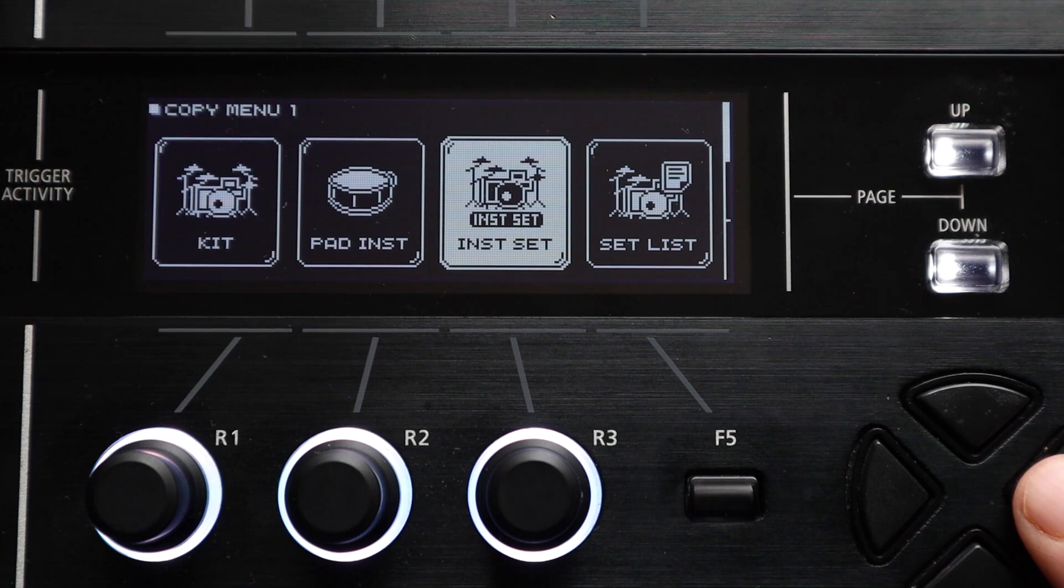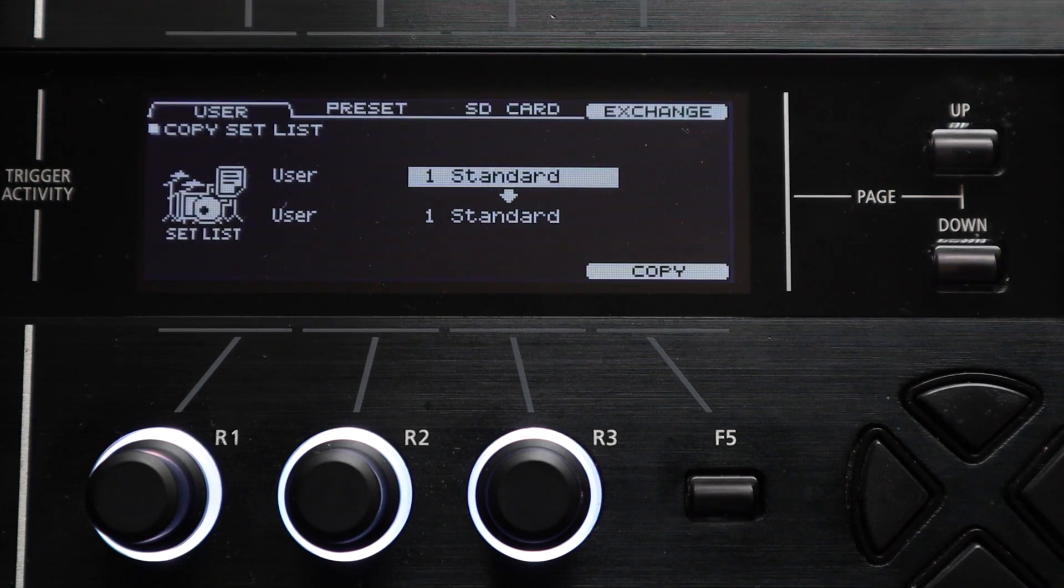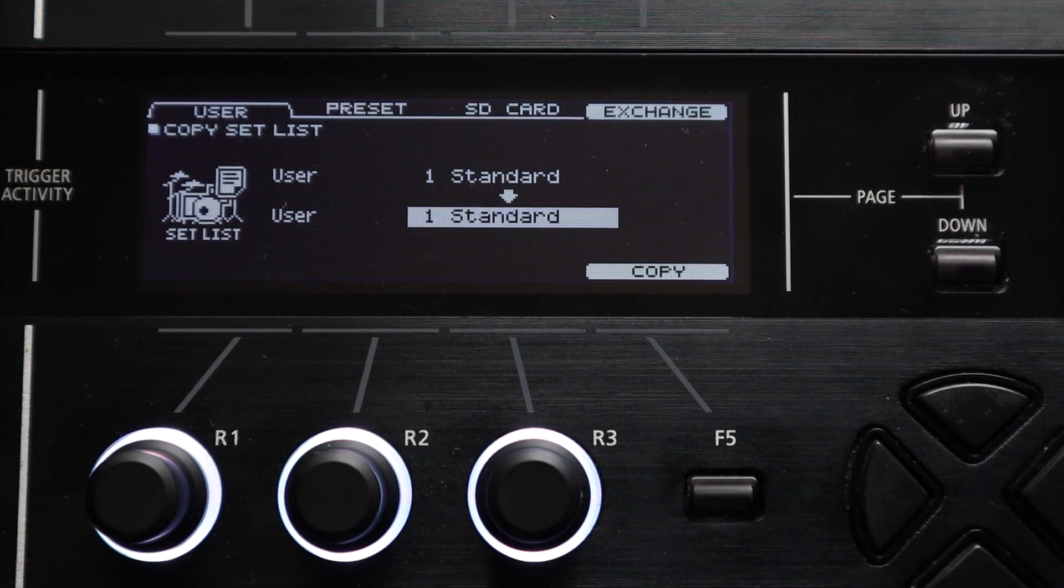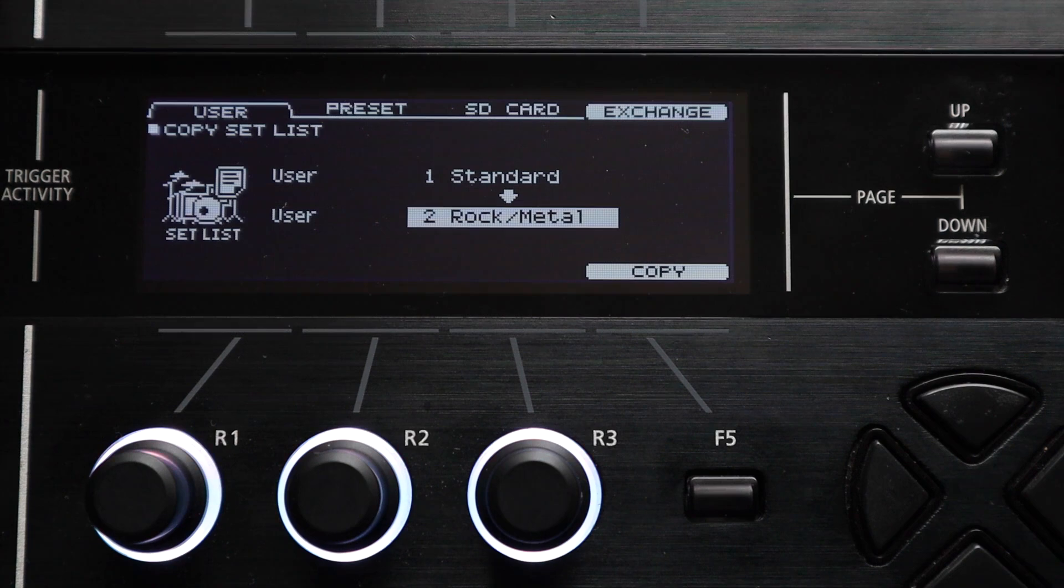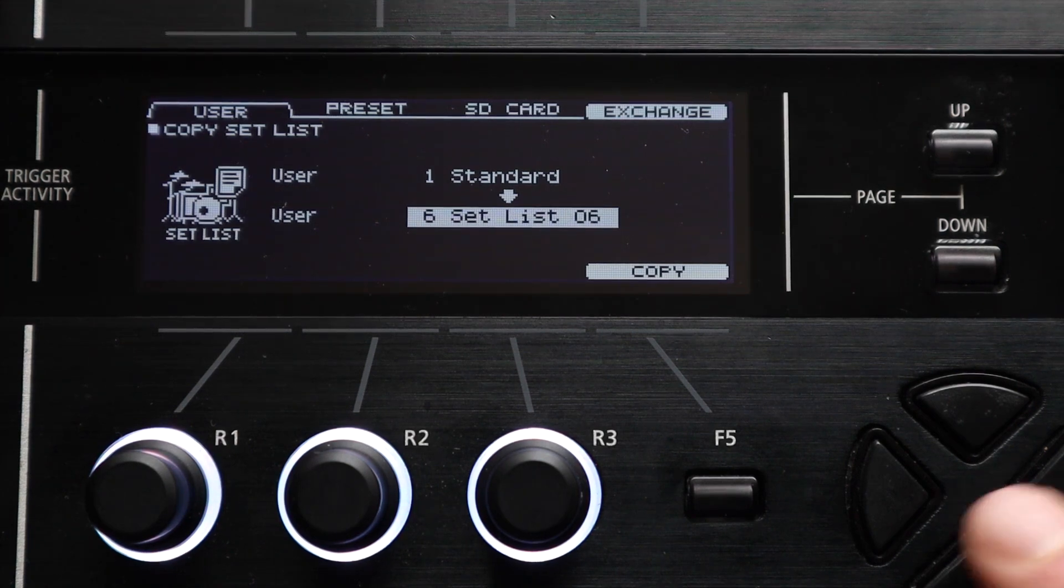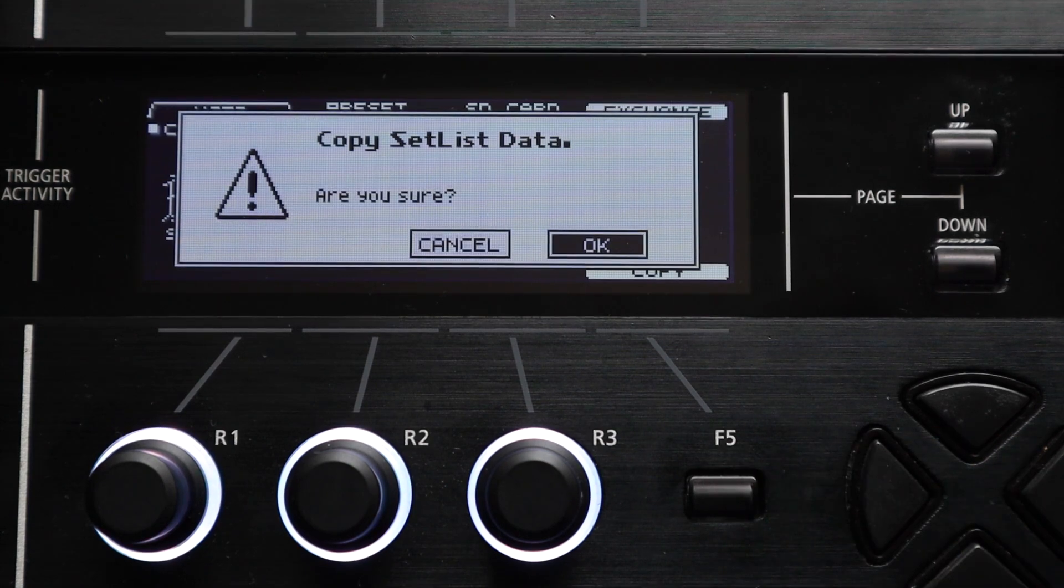The fourth option along is the setlist copy. If you use the setlist function on your module you can make copies of those setlists and I suppose this would probably come in really handy if you want to make a few similar setlists with only a couple of changes.